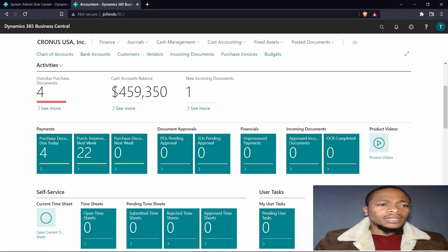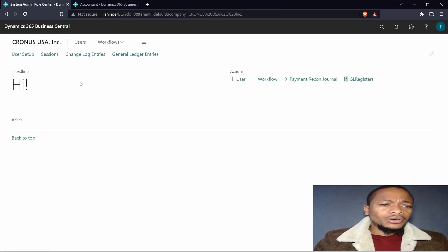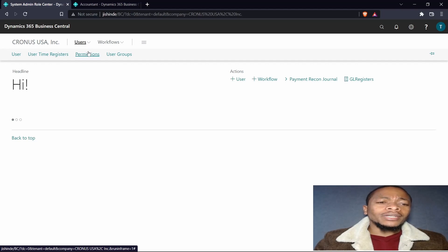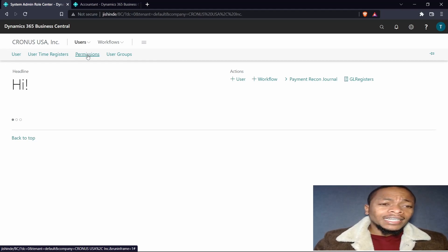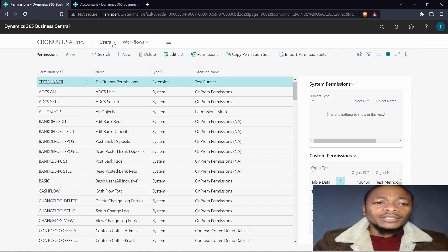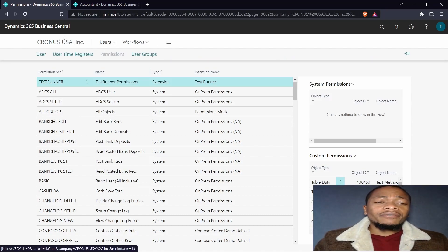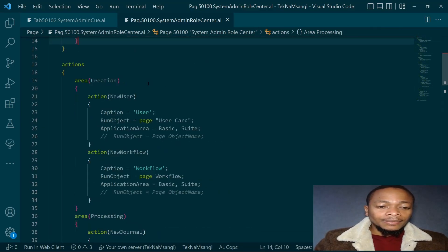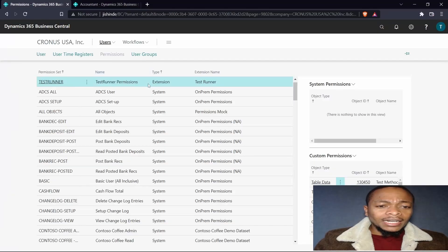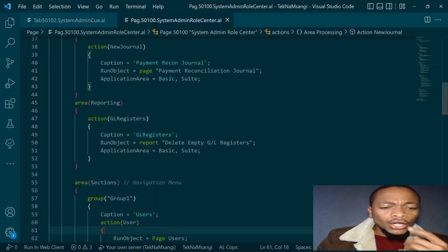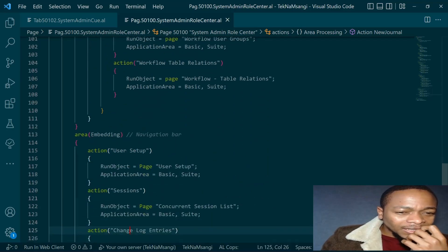Before we go to the queues, let's do a recap of the navigation menu and the navigation bar. The navigation menu is displayed on every page that you open. For example, on the users page, clicking on permissions will show the page but the navigation menu is still displayed. We define the navigation menu under the area of sections and the navigation bar under the area of embedding.